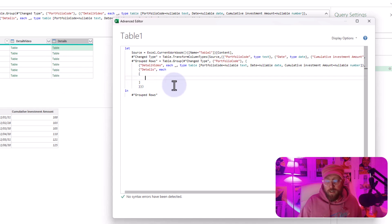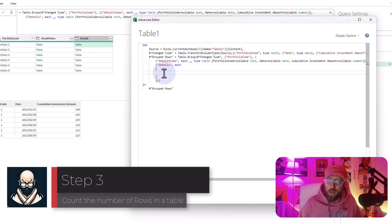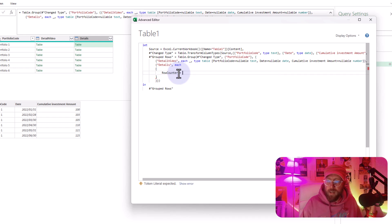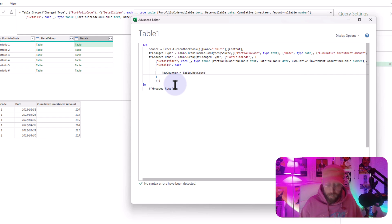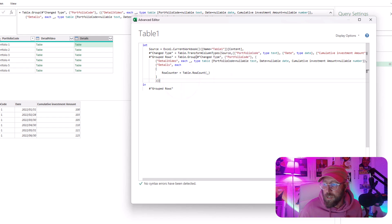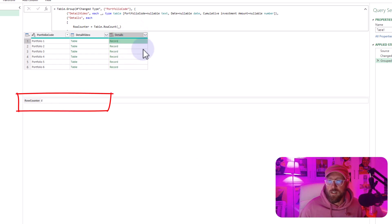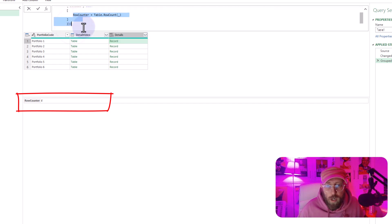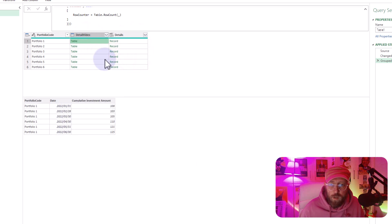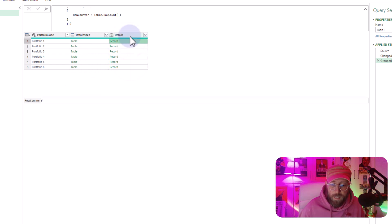Very first thing I want to do is count the number of rows in each table for each portfolio. So I'm going to create a new variable called Row Counter. In there, I'm just going to say Table.RowCount and give it the underscore, which refers to each table and each row. So now you can see we're actually creating a record and what it returned is exactly what we said: a variable called Row Counter that counts the number of records in the portfolio. You can see this record has six — if I look at the table, there's six records. This one has eight — if I click on that, you can see there's eight records in it.